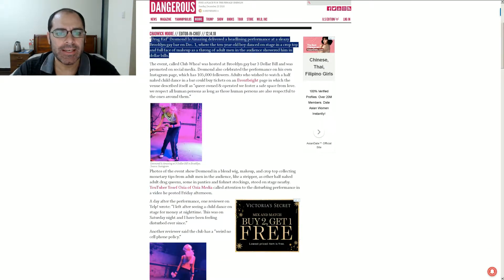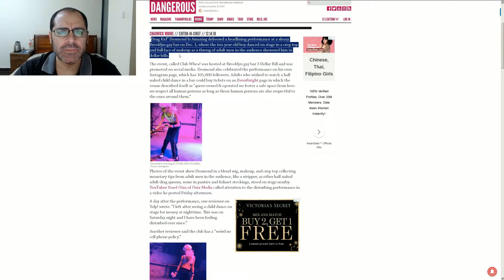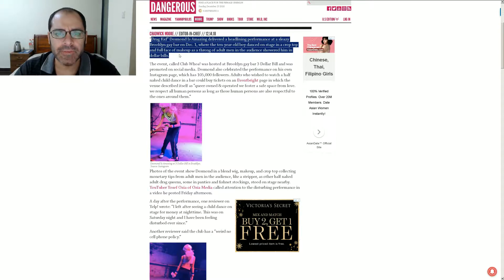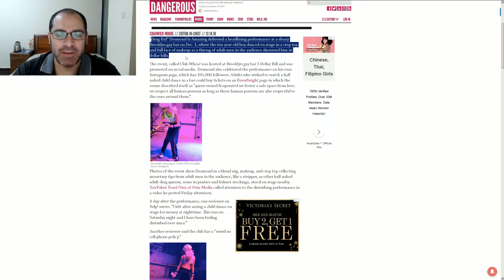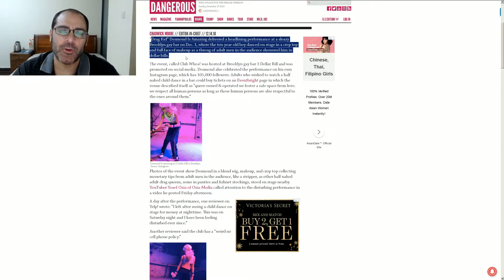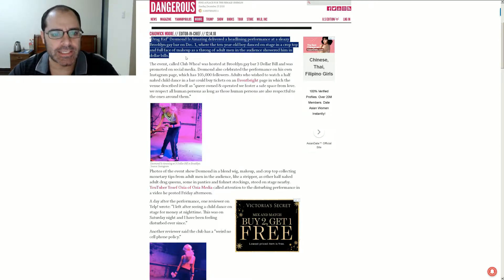Really? He was headlining? Oh my god, don't headliners have to get up on stage for quite a while? Like 10, 15 minutes or something? At a sleazy Brooklyn gay bar on December 1st. Ah, come on, we don't know that it was sleazy, right? Just because it was a gay bar? Let's not define it as sleazy. Let's not automatically assume that the place is sleazy.